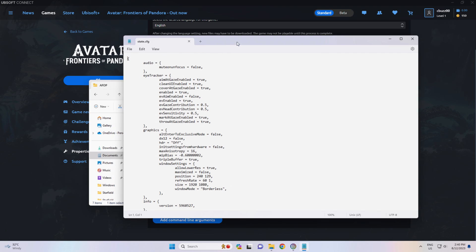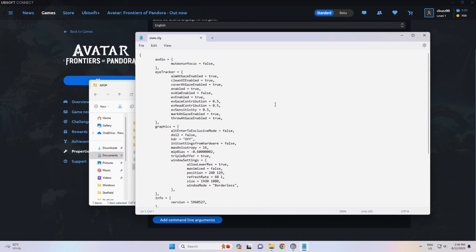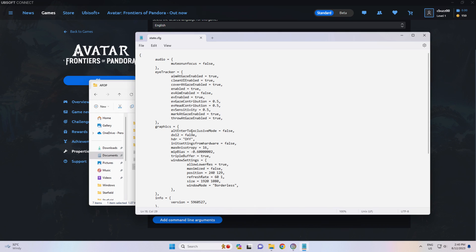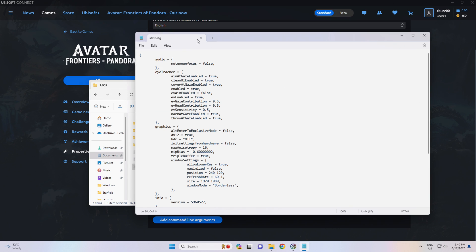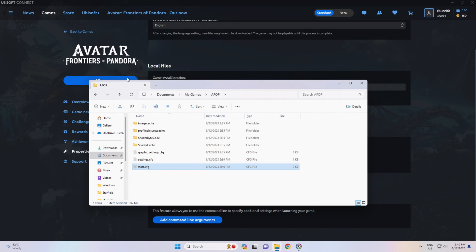Now you might have to select Notepad to open this document. And when it opens you want to have a look down and find the Graphics menu, or Systems submenu, whatever it is, and the DX12. In that DX12 we want to change that to True. And save that. Close.